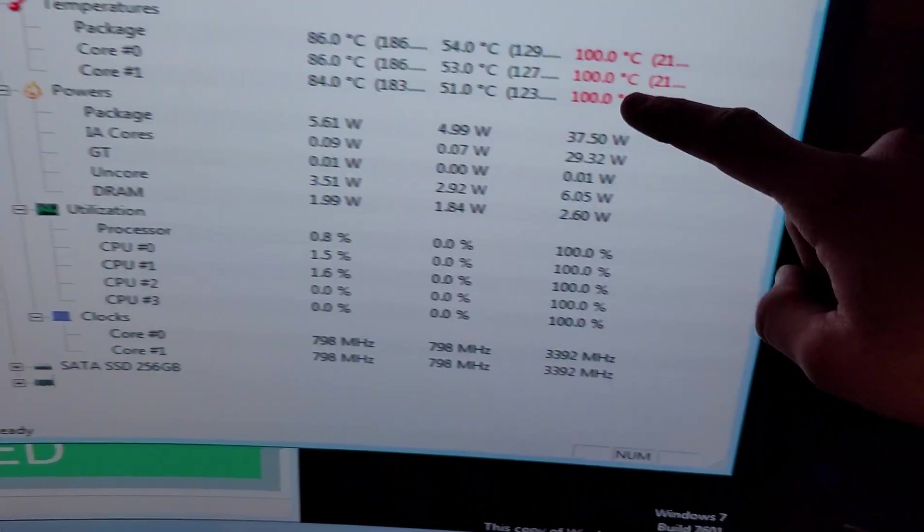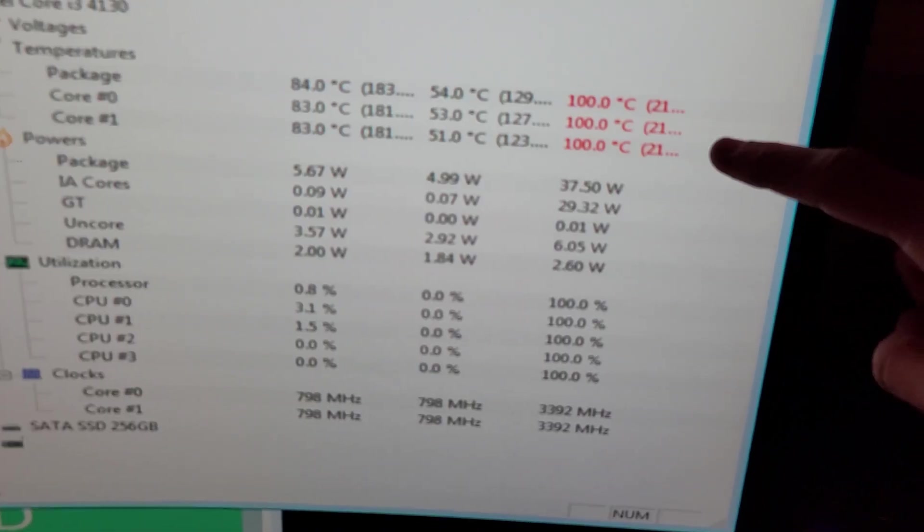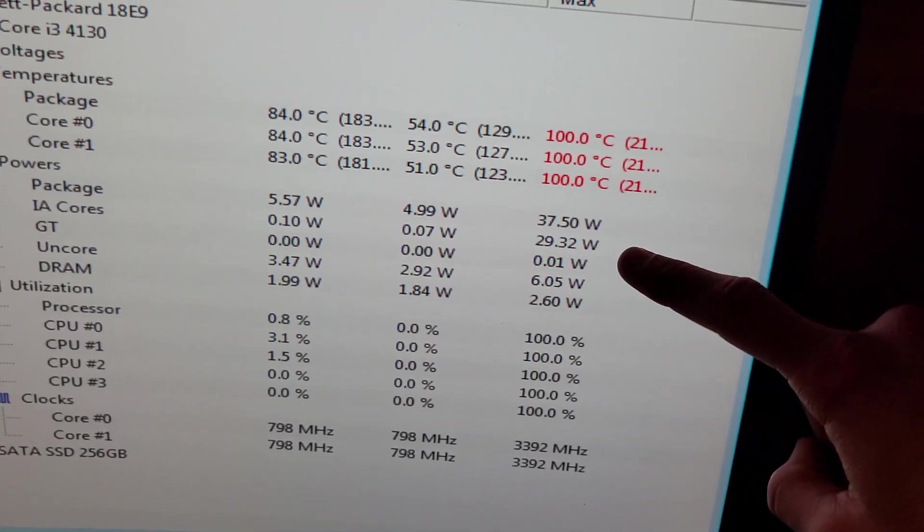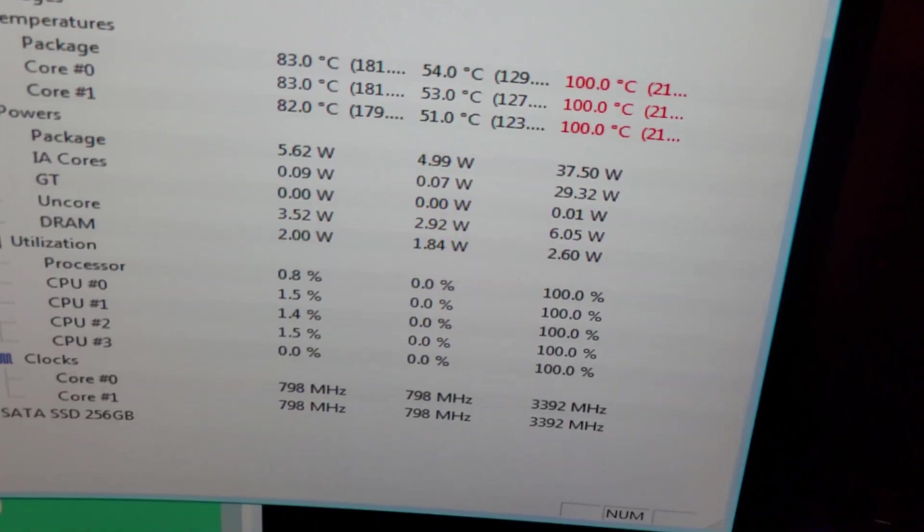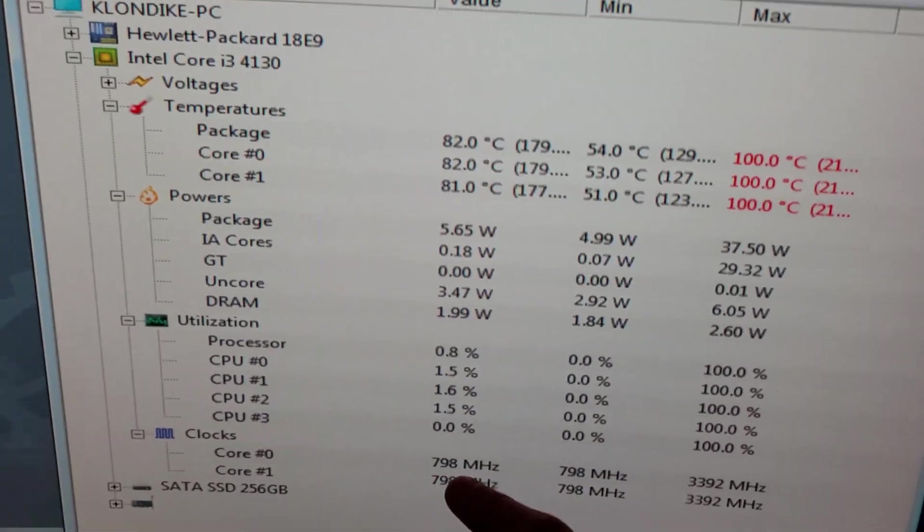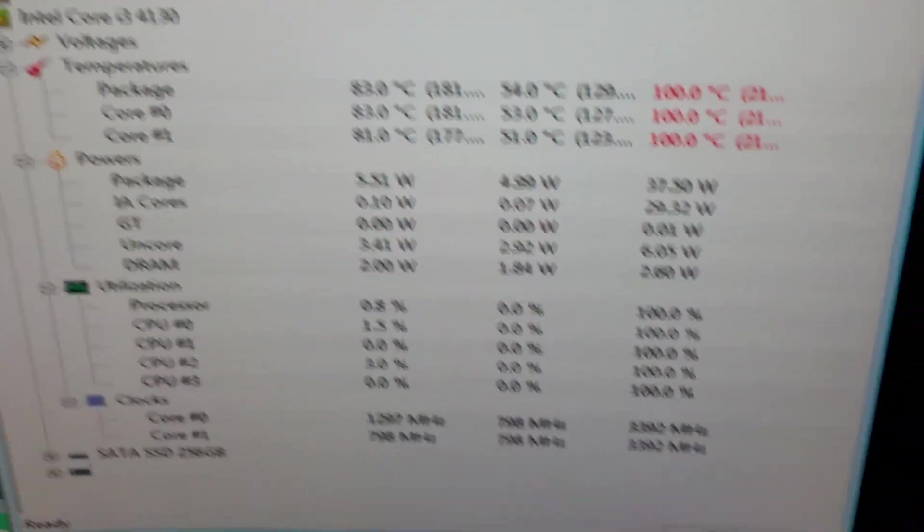Once again we hit a maximum of 100 degrees Celsius on both cores, a maximum wattage of 37 watts and a maximum boost clock of 3.4 gigahertz. We also hit a minimum clock speed of 798 megahertz just as before.